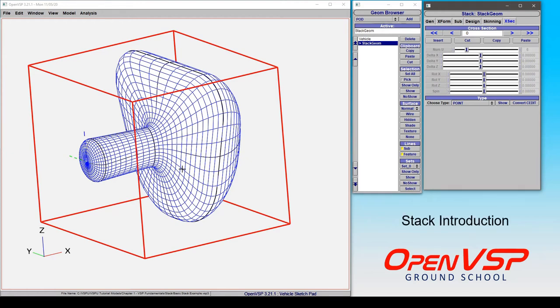In this video we're going to introduce the stack component and how the cross sections are treated and how it's a little bit different than a fuselage component.